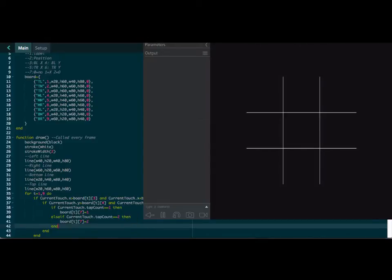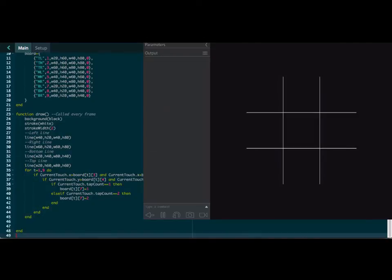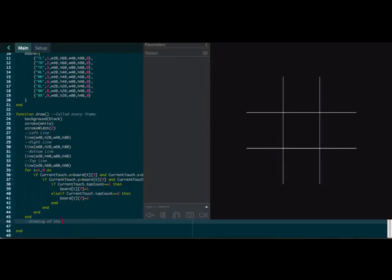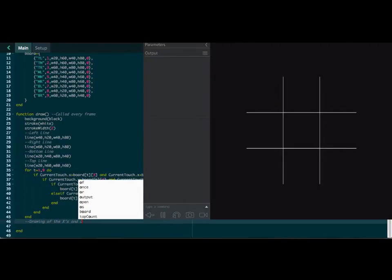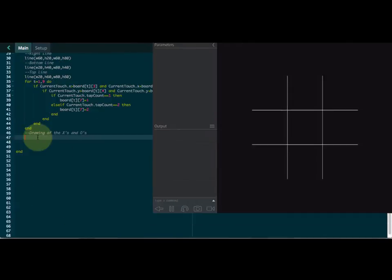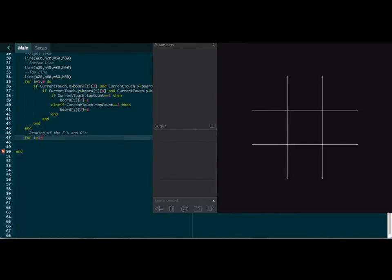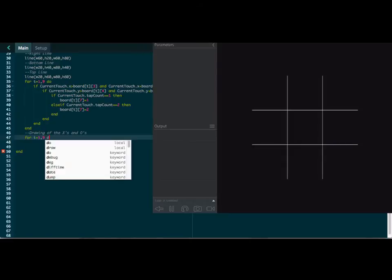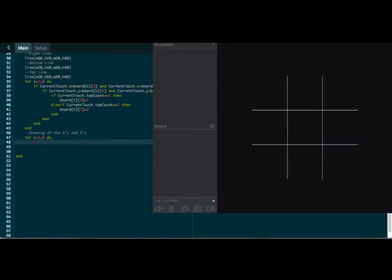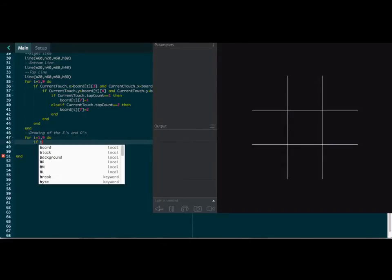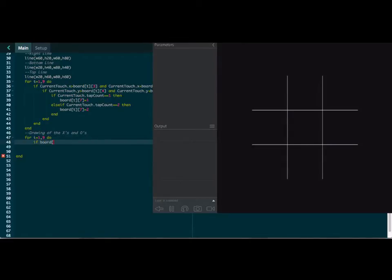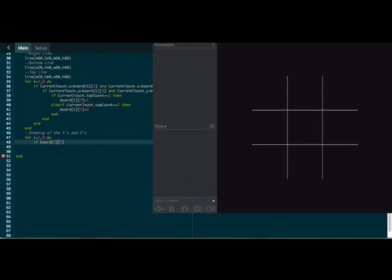And now what it will do, if we come down here, we have to set up another for loop. This is now for the drawing of the X's and O's. Let's move that up a little bit here. And we have to do the same thing here, except now we're going to do I from one to nine. And what we're going to do now is we are going to check board in the eye position in the seventh. That's the new value we've added.